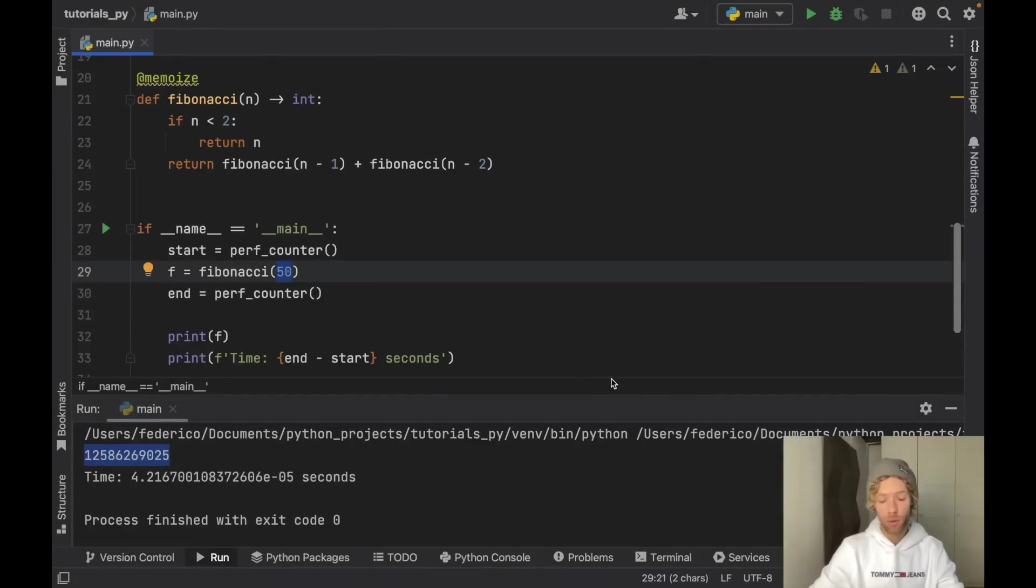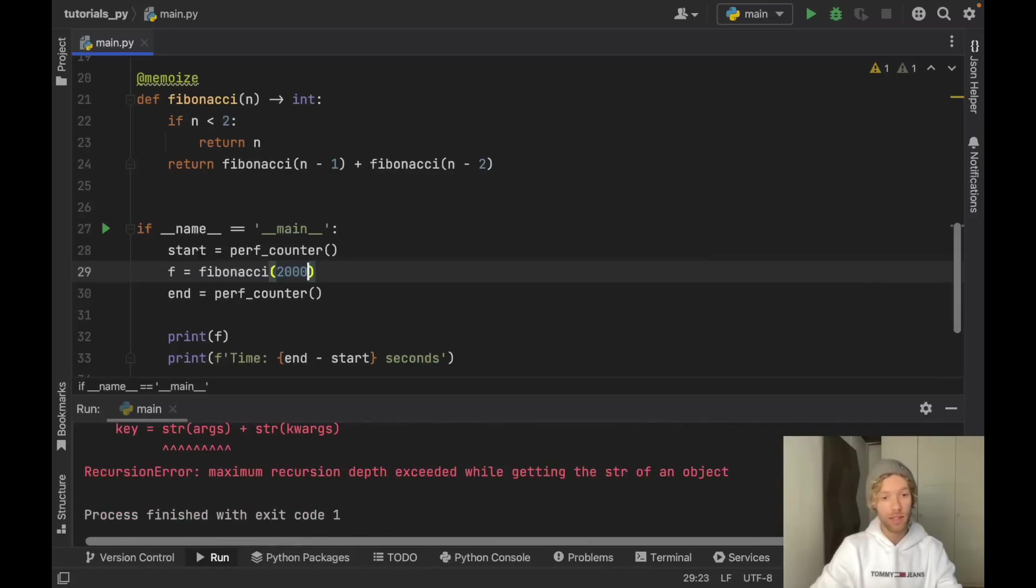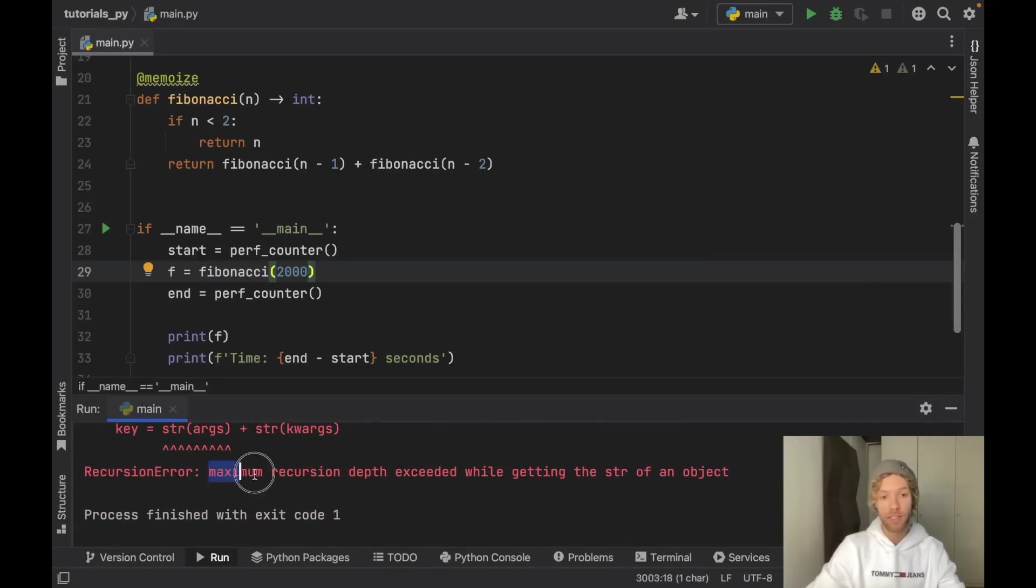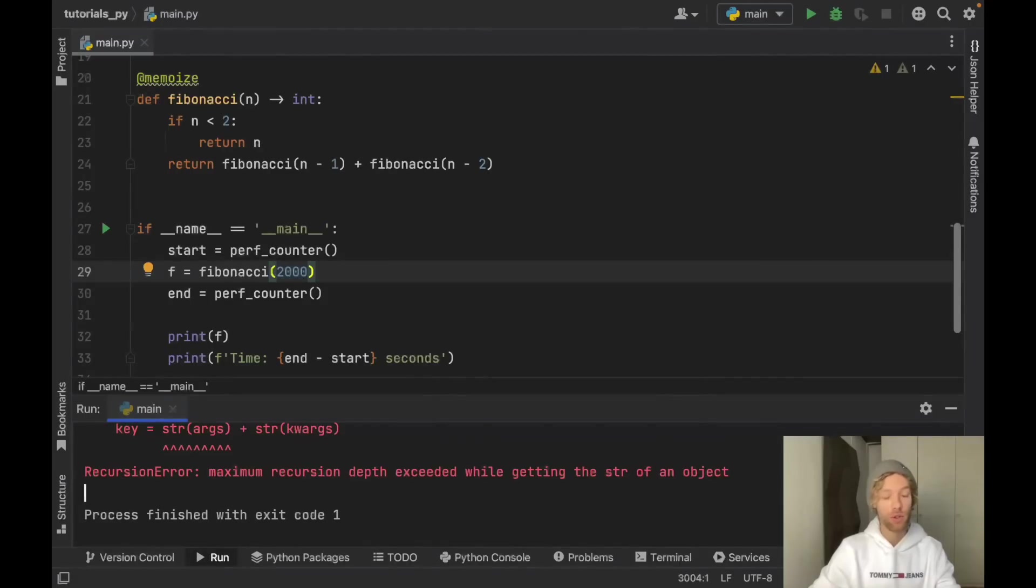And not only now if we go ahead and try to do something such as 2000 we're going to get an error because we have a maximum recursion depth exceeded error which tells us that we've made too many recursive calls.